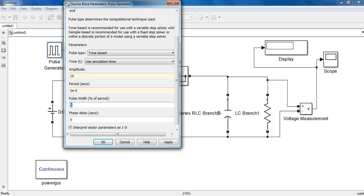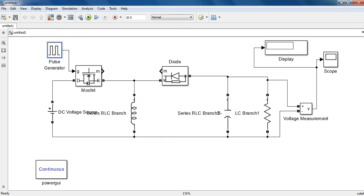In the Buck-Boost Converter, if the PWM duty ratio is above 50%, then it will work as a Boost Converter. And if it's below 50%, then it will be working as a Buck Converter. So we should simulate it for both.